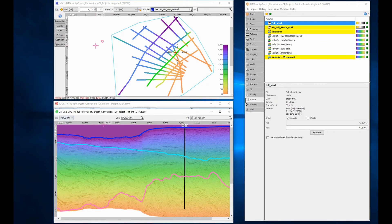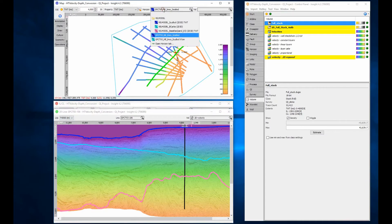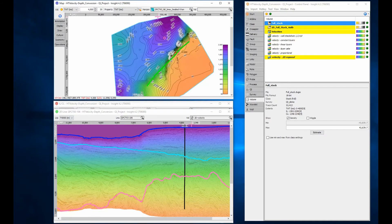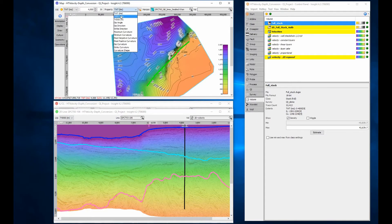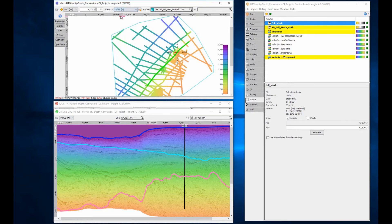In the map view, the 2D time horizon is now interpolated and extrapolated across an XY grid. When depth converted using the same 2D velocity, only the horizon coincident with the 2D survey is converted.